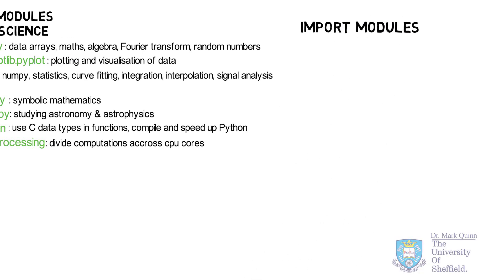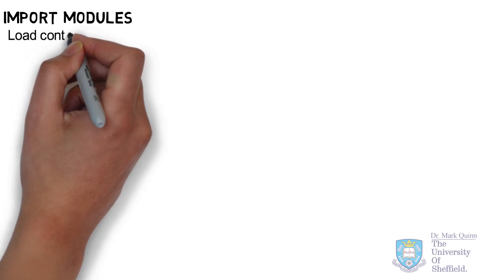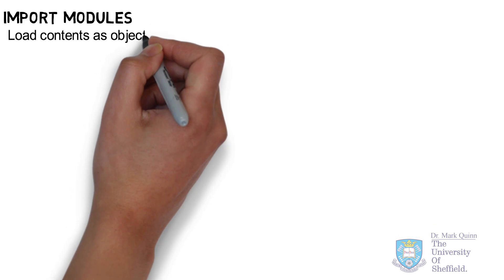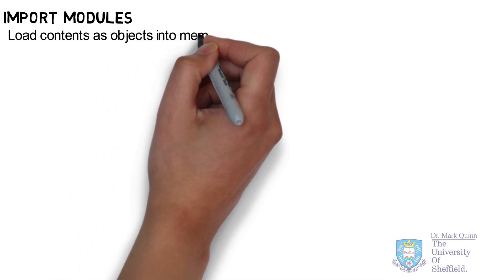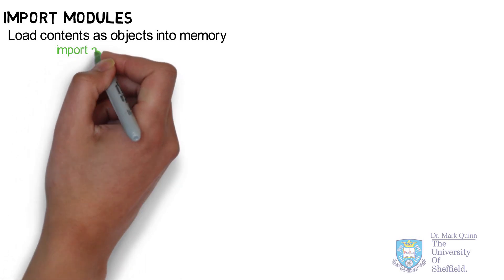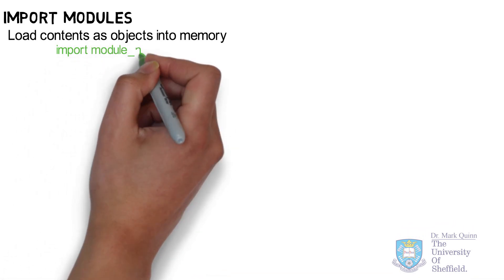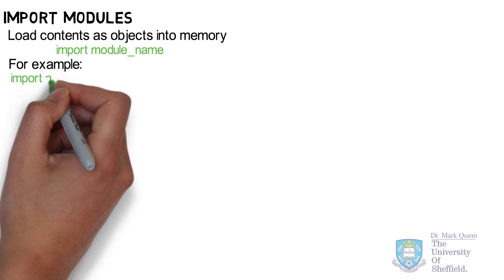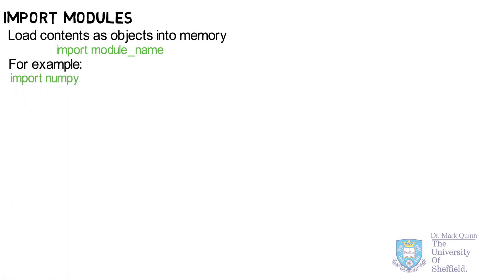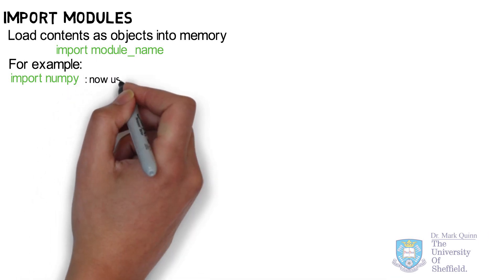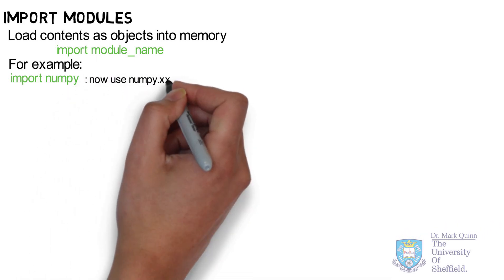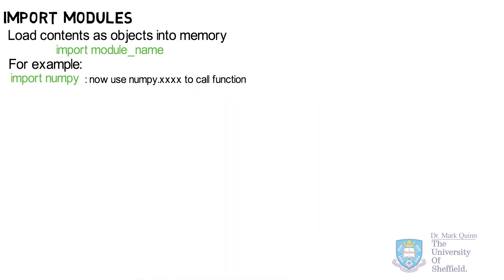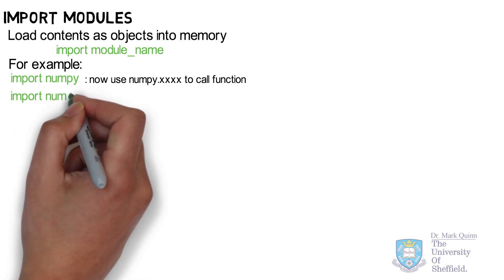These modules are not loaded by default in Python. Indeed, to save resources it is more efficient to import what modules or functions you require. To do so we use the import command. The import command requires the name of the module. The contents of the module are then loaded into memory. For example, import numpy or numerical Python then enables us to use the numpy functions by calling numpy dot function name.